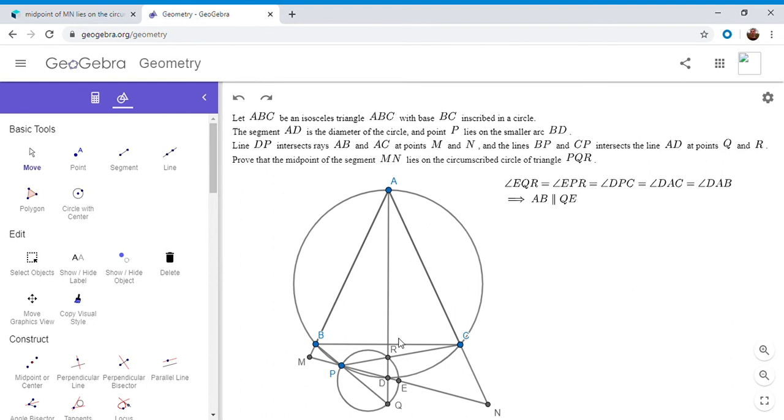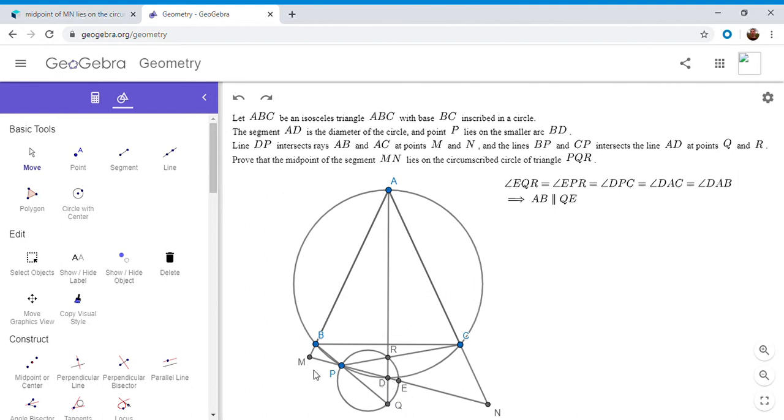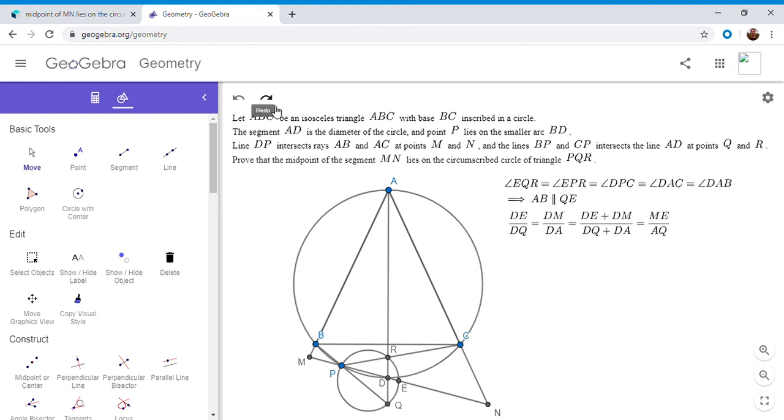So this gives us a couple ratios. Ultimately, we want to show that ME is equal to NE to solve the problem. But this gives us DE over DQ is DM over DA. But it turns out we can combine. Ultimately, we want to have ME in an equation. And it turns out we can combine those two ratios. So I'm going to show you how to do that.